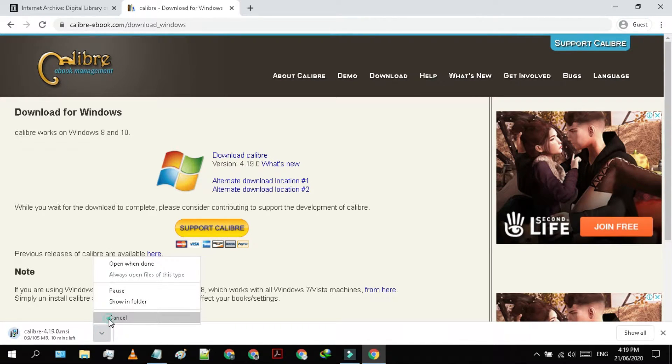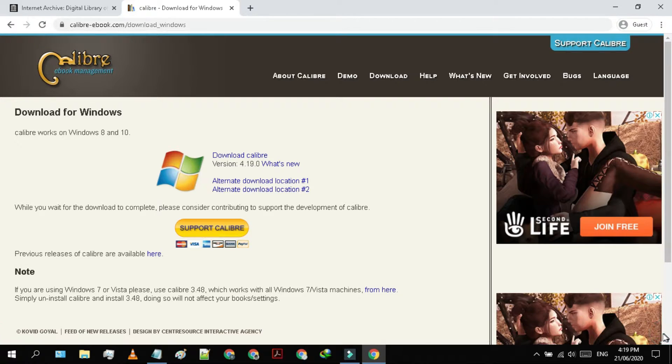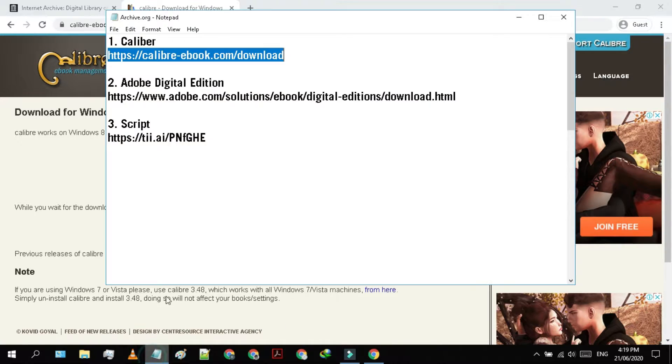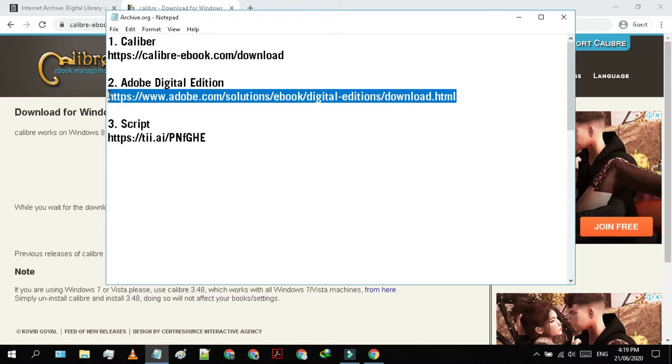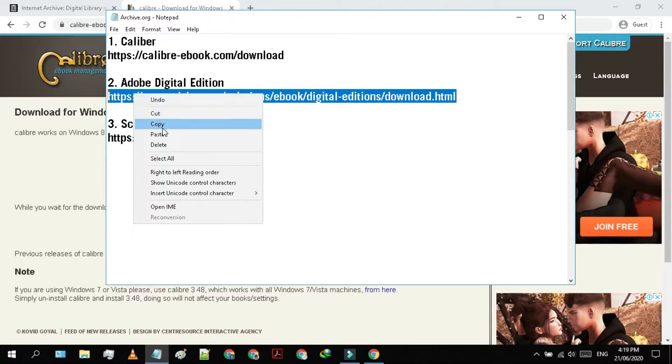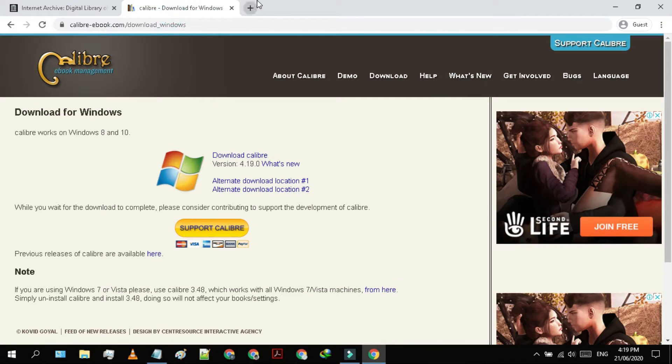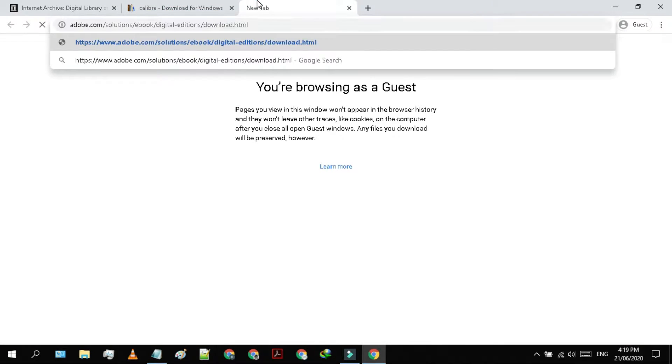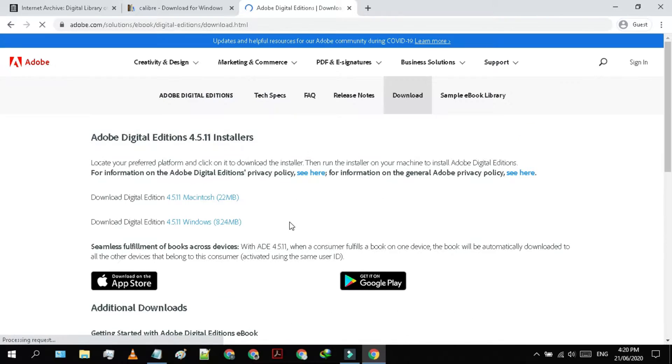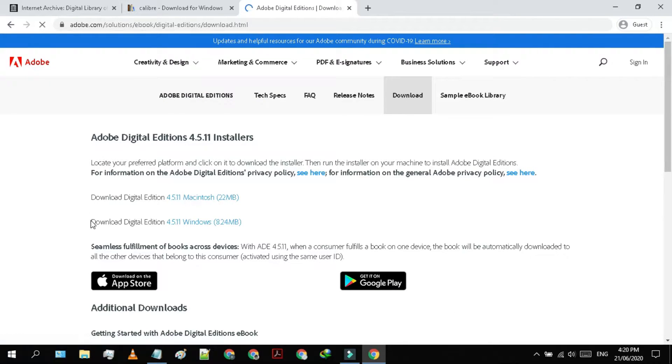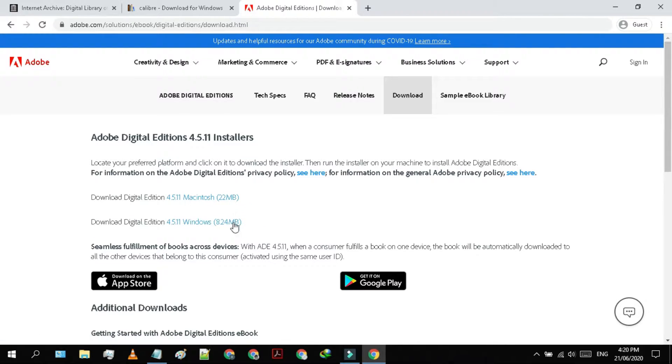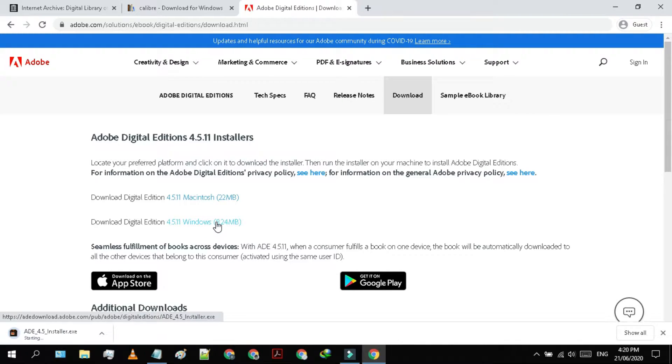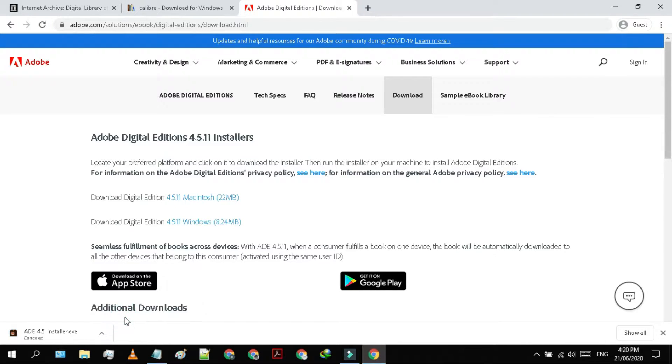Now, go to the third link in the description to download the Adobe Digital Edition. You will be redirected to the page. From here you have to download Adobe Digital Edition for Windows. As I have already downloaded it, I'm gonna cancel it.